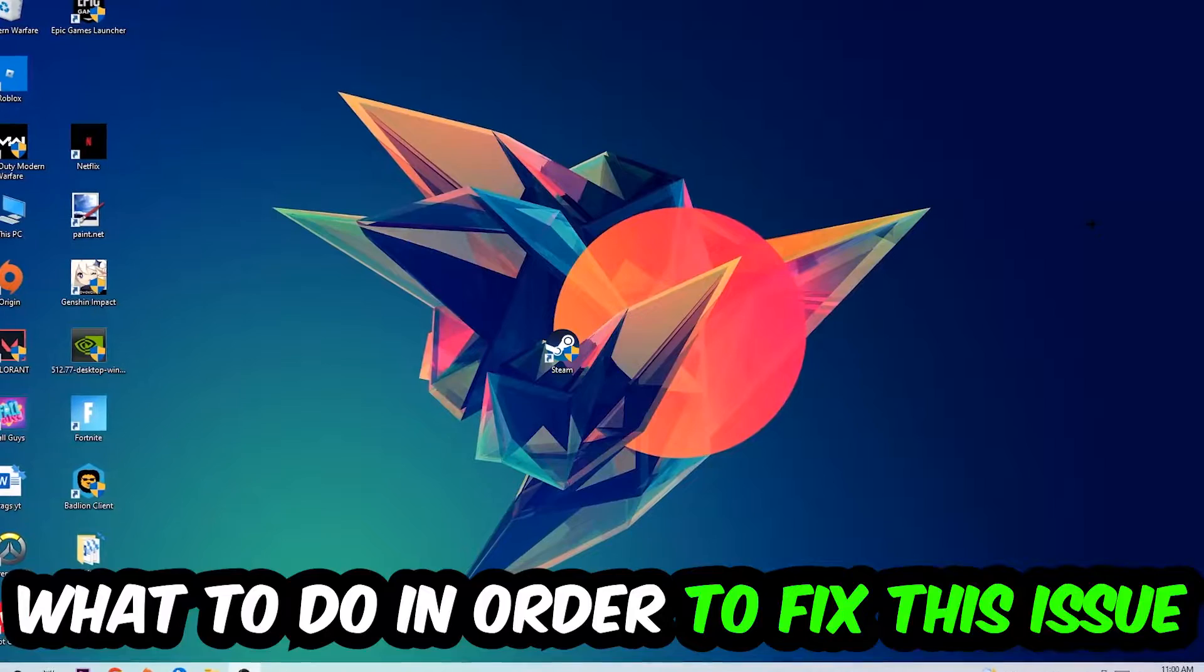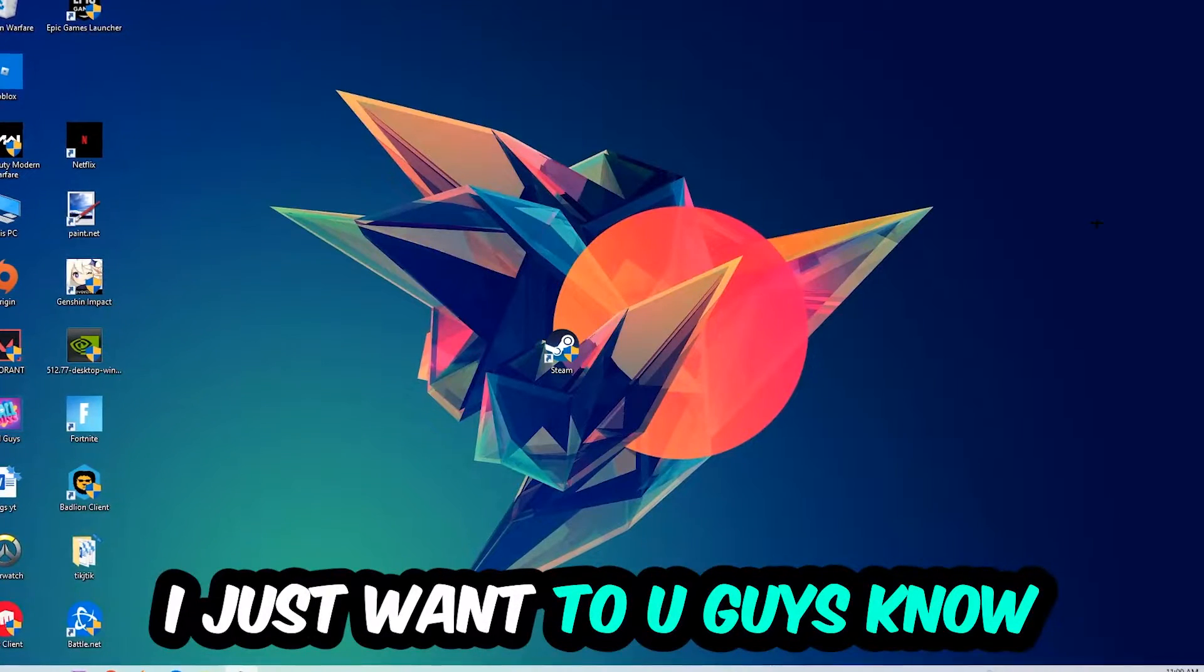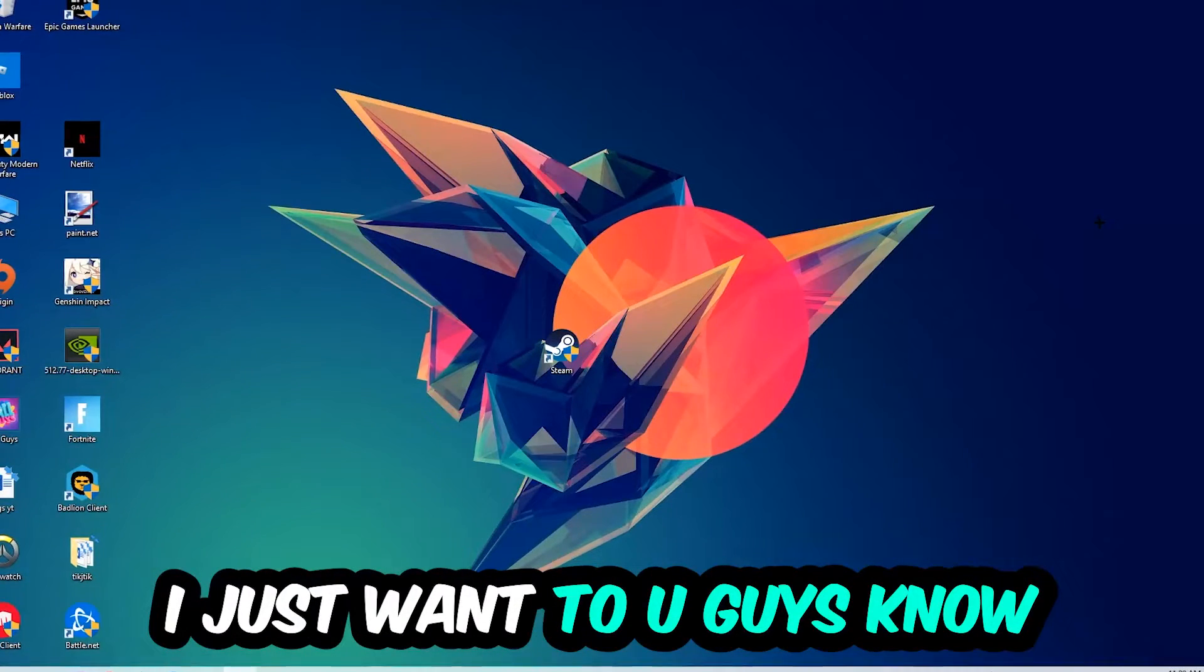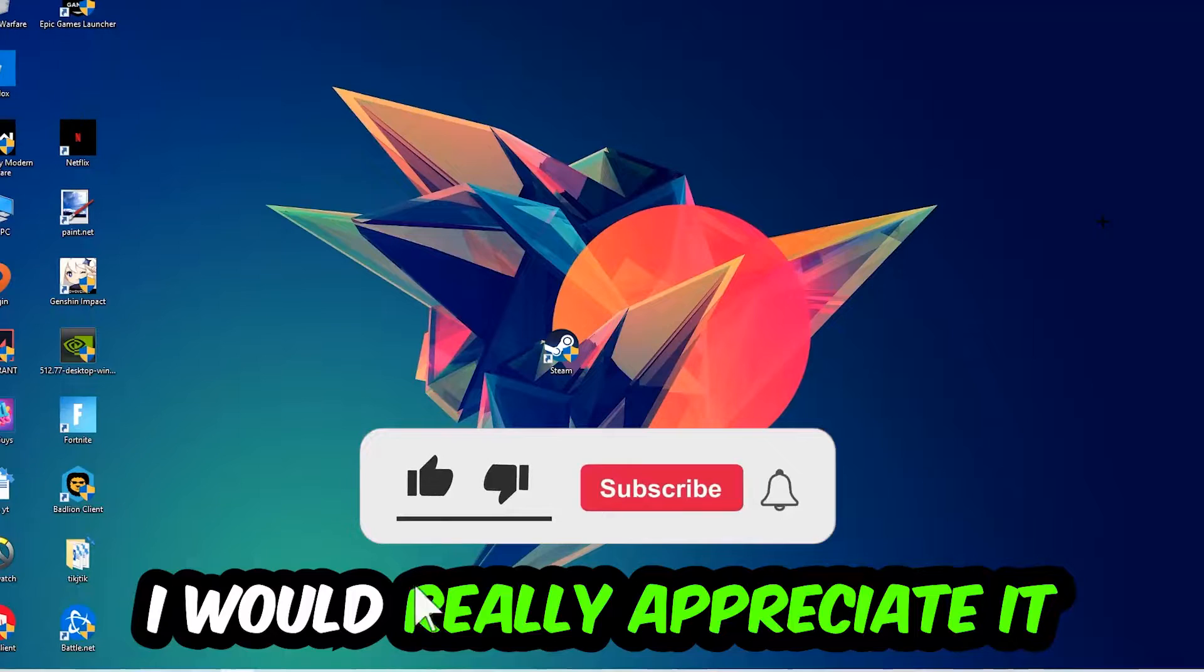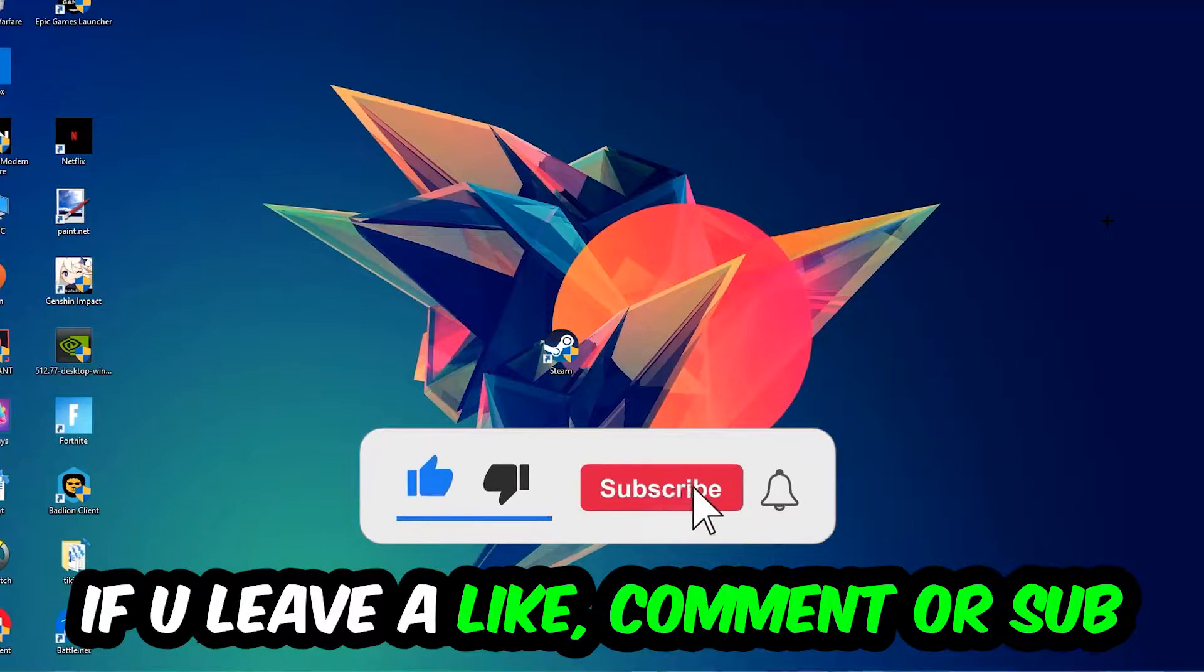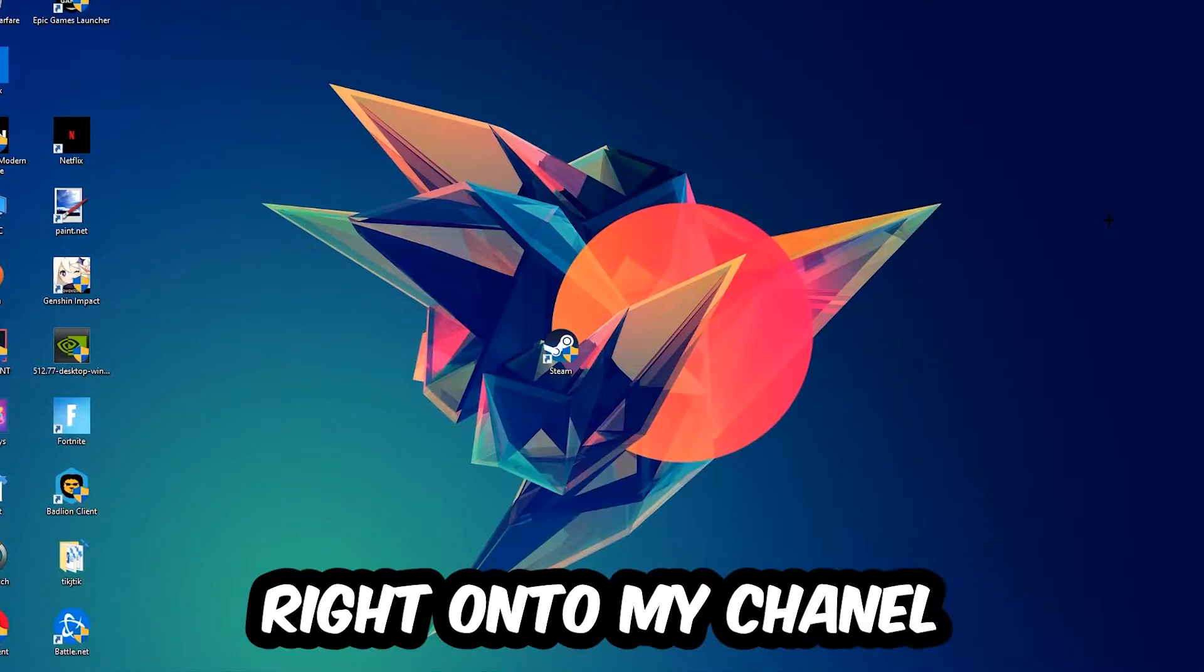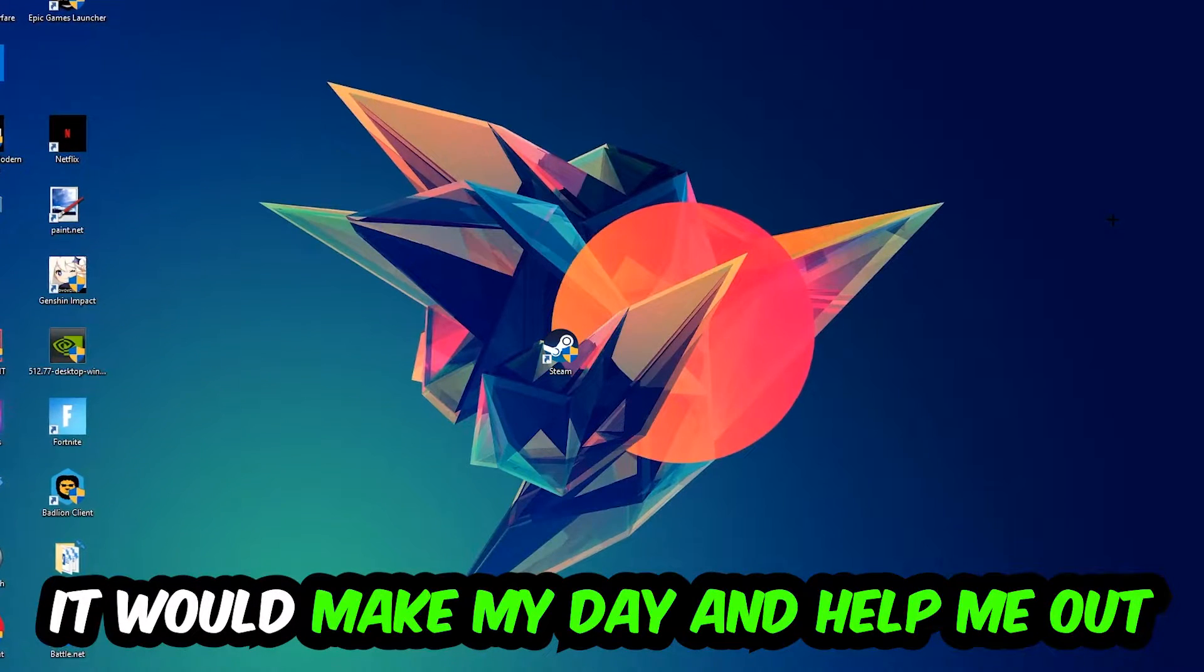Before we start, I just wanted to let you guys know that I would really appreciate it if you would just leave a like, a comment, or a subscription on my YouTube channel. It would really make my day and help me out as a little YouTuber.